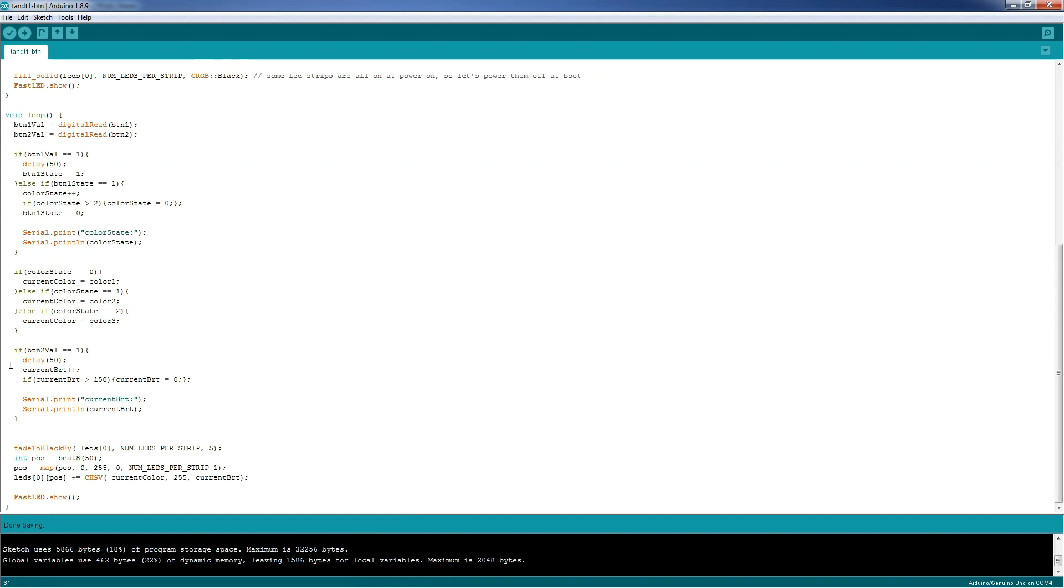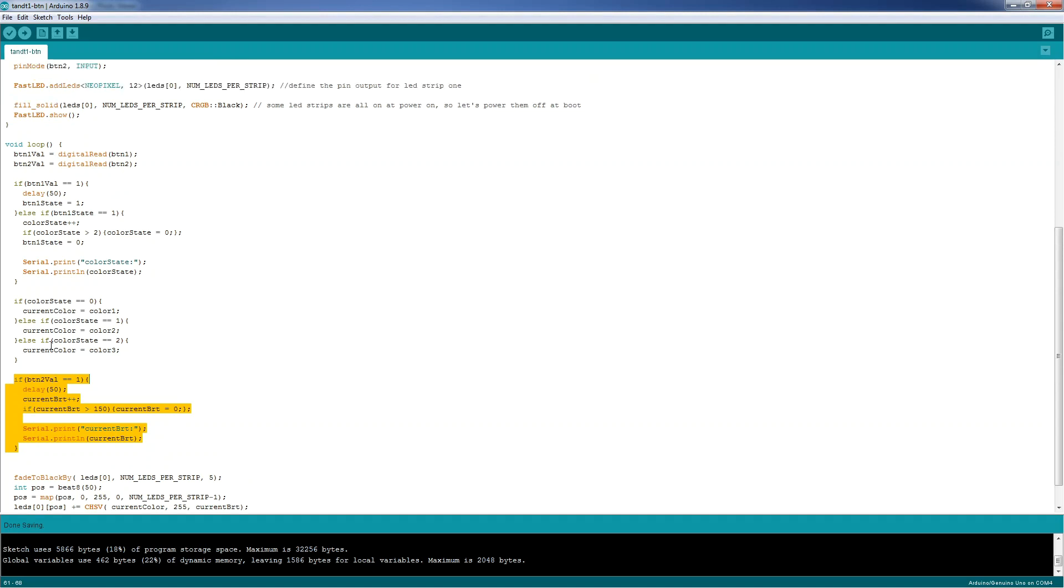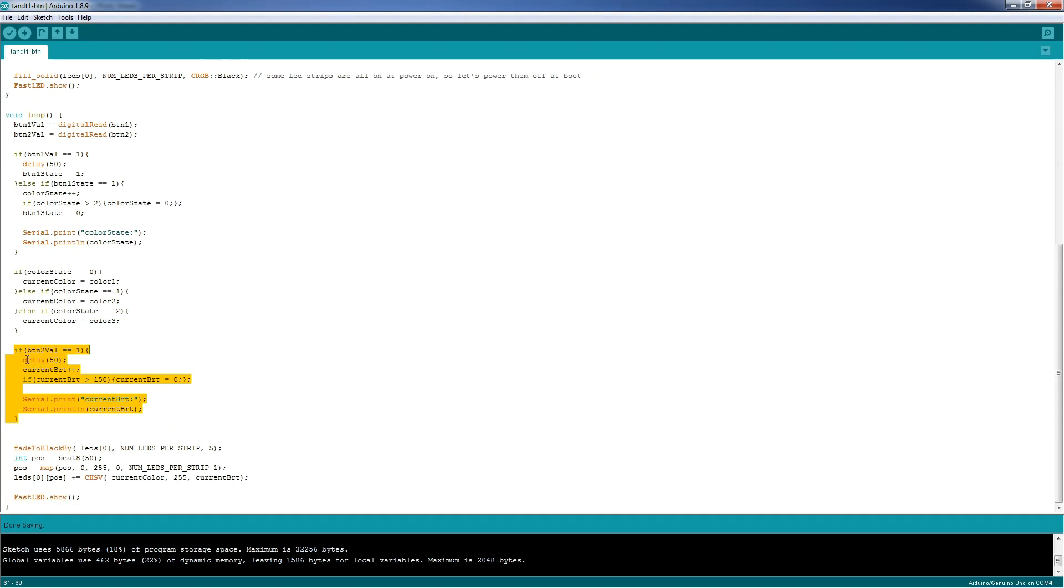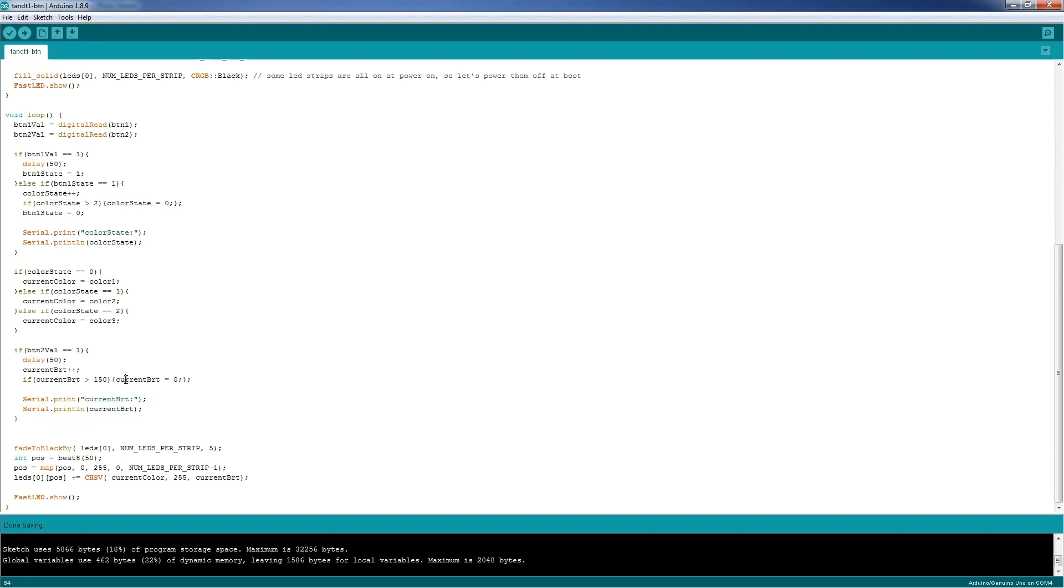After that, we have the third if statement. And that is for the second button. If button2val is 1, if the button2 is pressed, then we set the delay of 50 milliseconds. We increment current brightness. Check if the current brightness is greater than 150, because that is the limit that I want, for this example. And if it's greater than 150, we set current brightness to 0. After that, we print some serial data for debugging purposes, and here we have the effect.